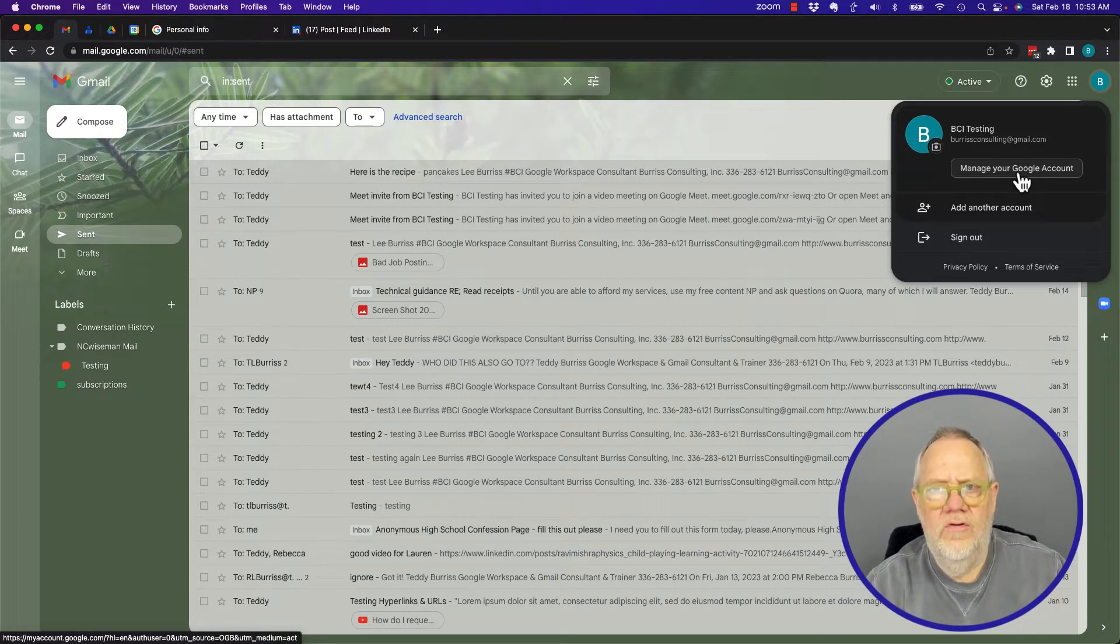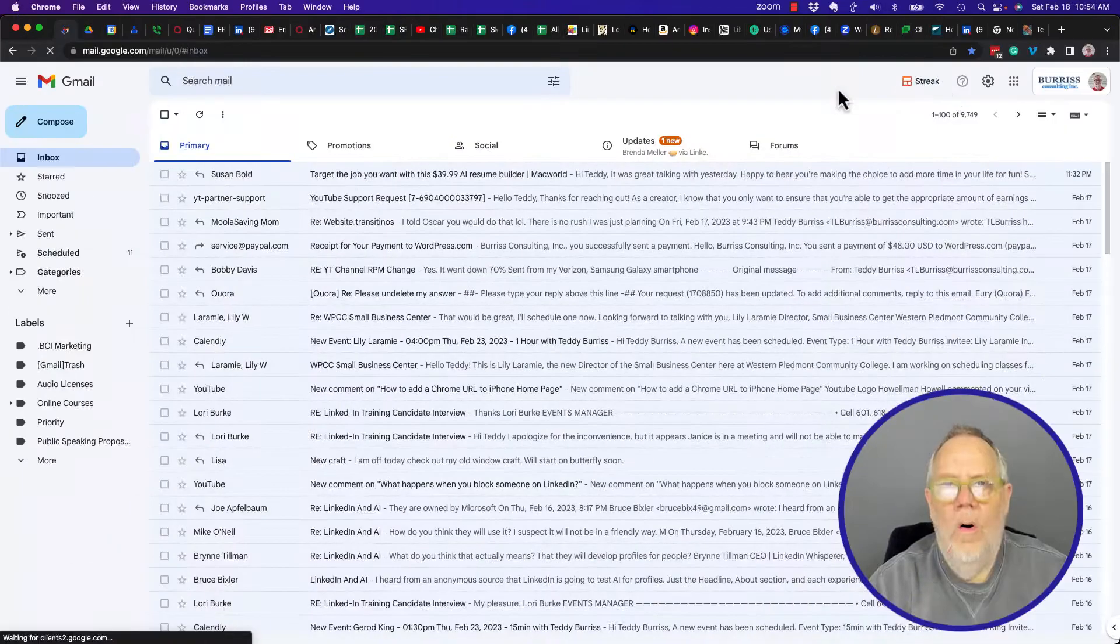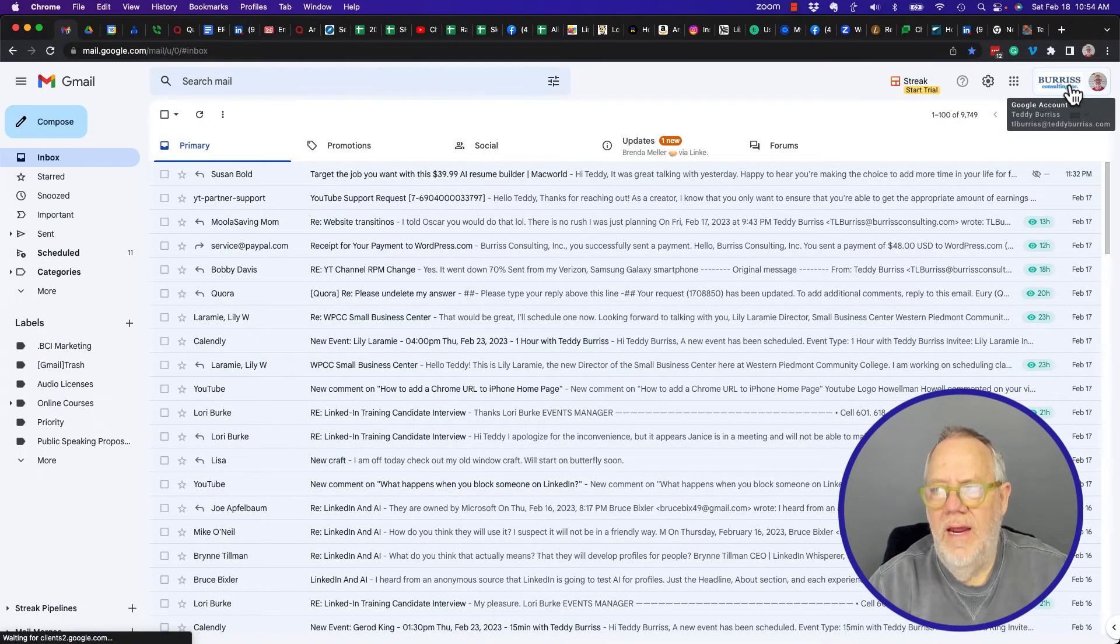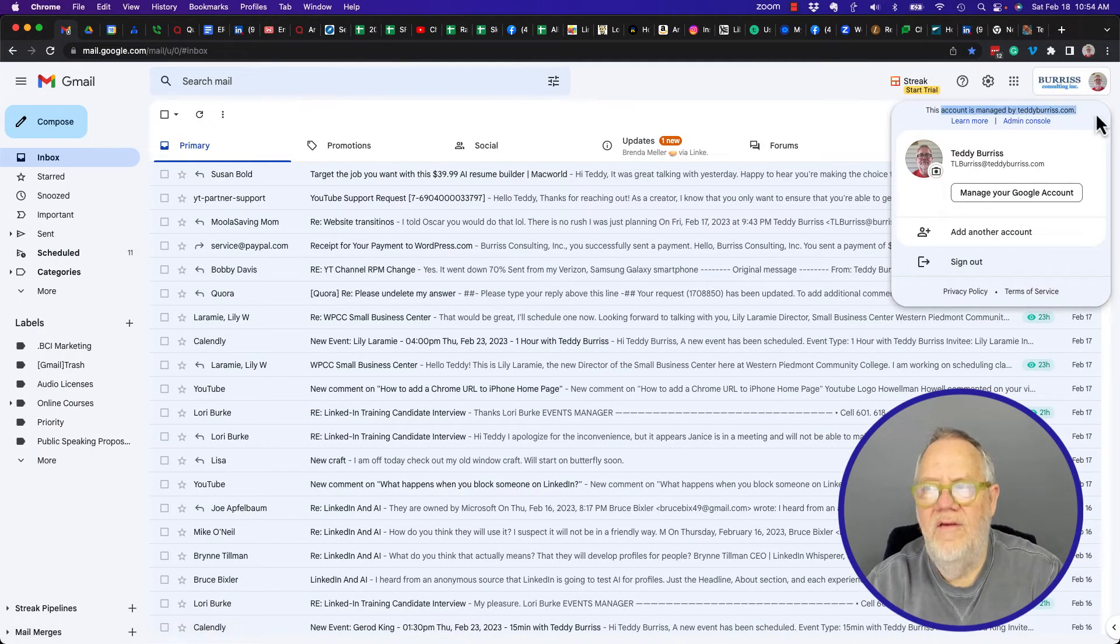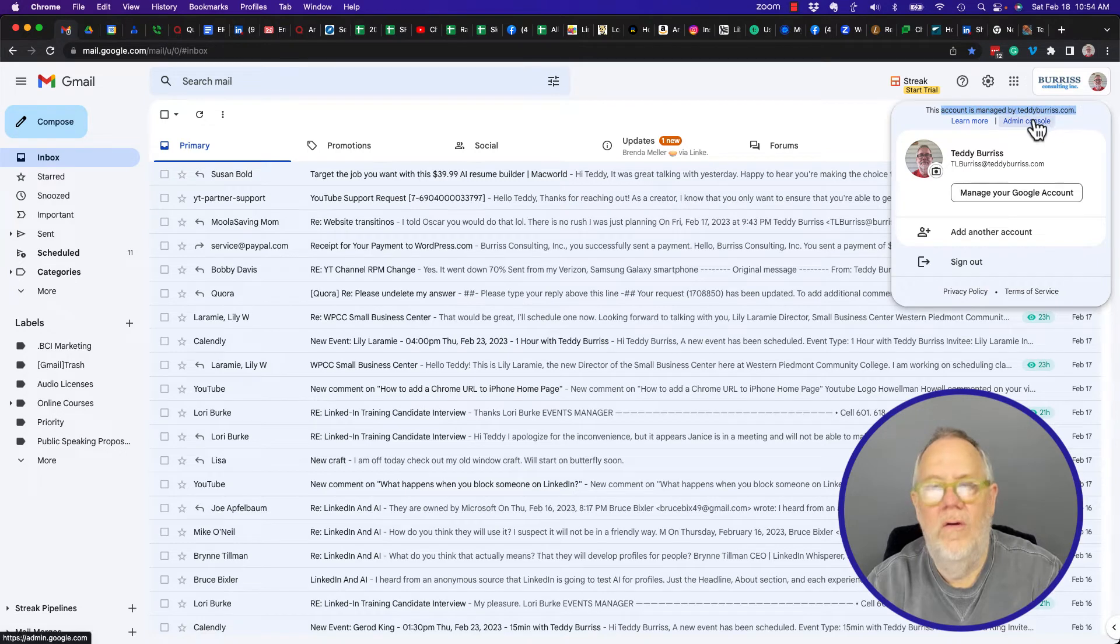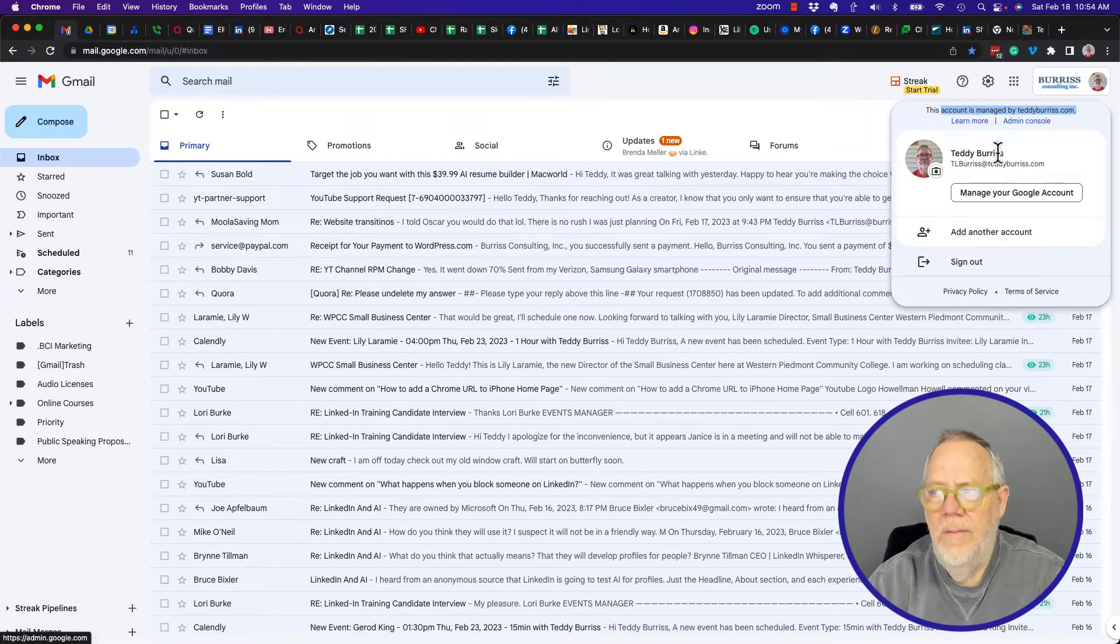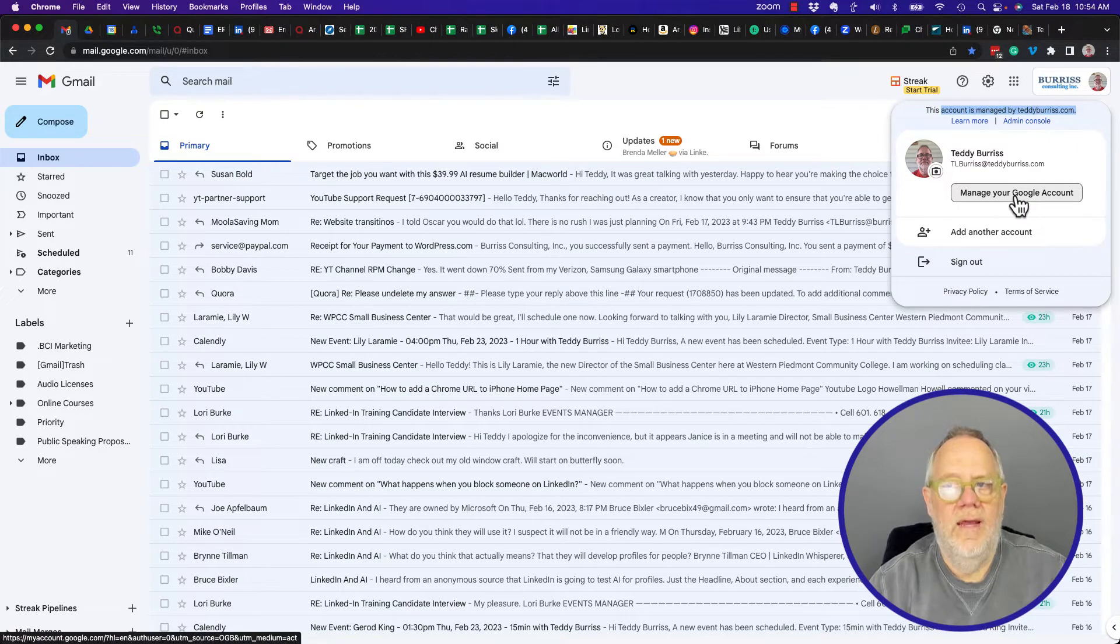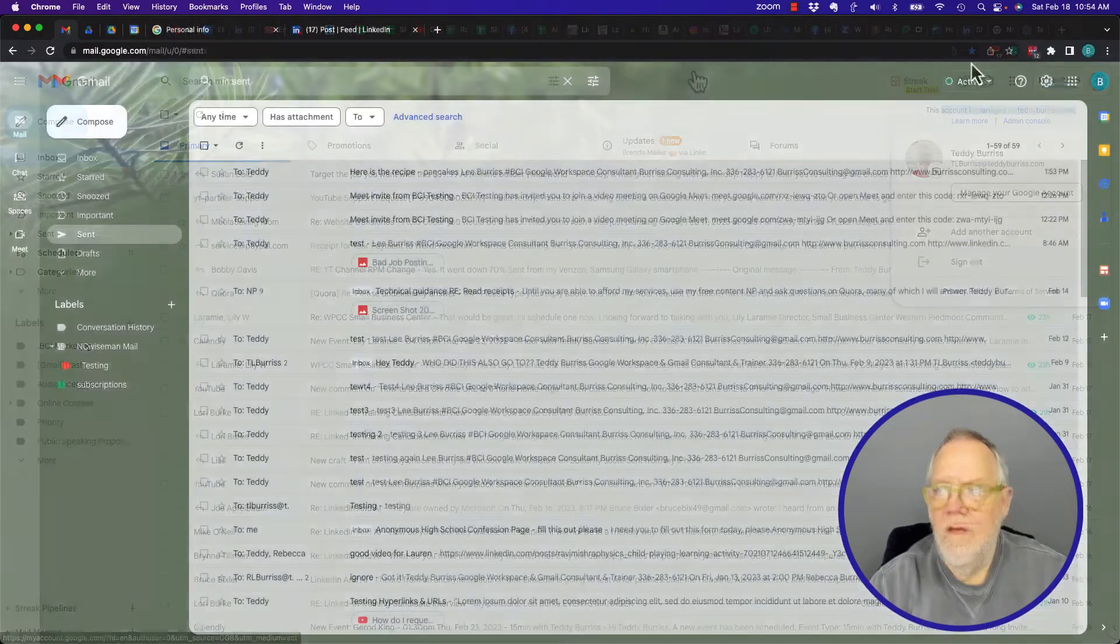On Google Workspace, hover over your name and click on that. You'll see the accounts managed by, and there's the admin console for managing the domain, but there's also Manage Your Google Account. Let me go back to the other computer. Click on the icon there, Manage Your Google Account.